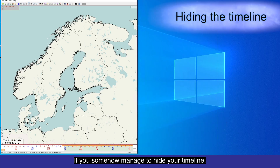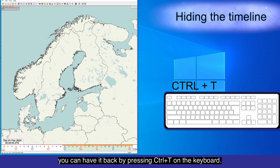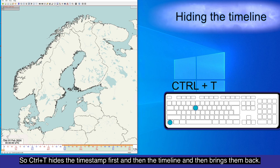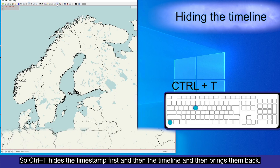If you somehow manage to hide your timeline, you can bring it back by pressing Ctrl+T on the keyboard. Ctrl+T hides the timestamp first, then the timeline, and then brings them back.